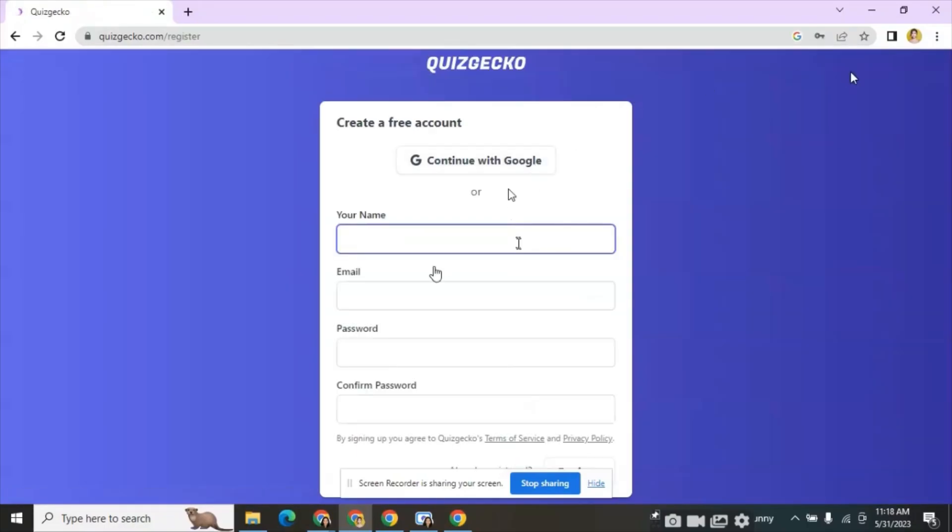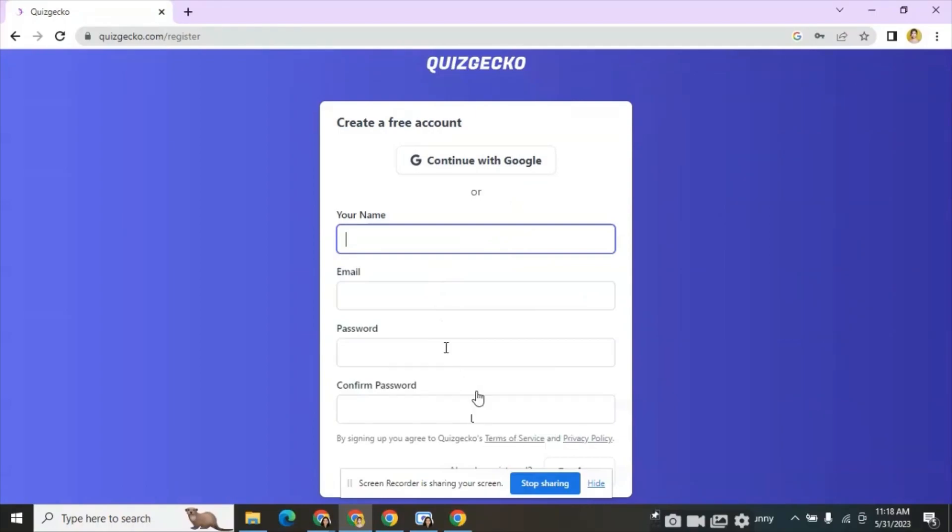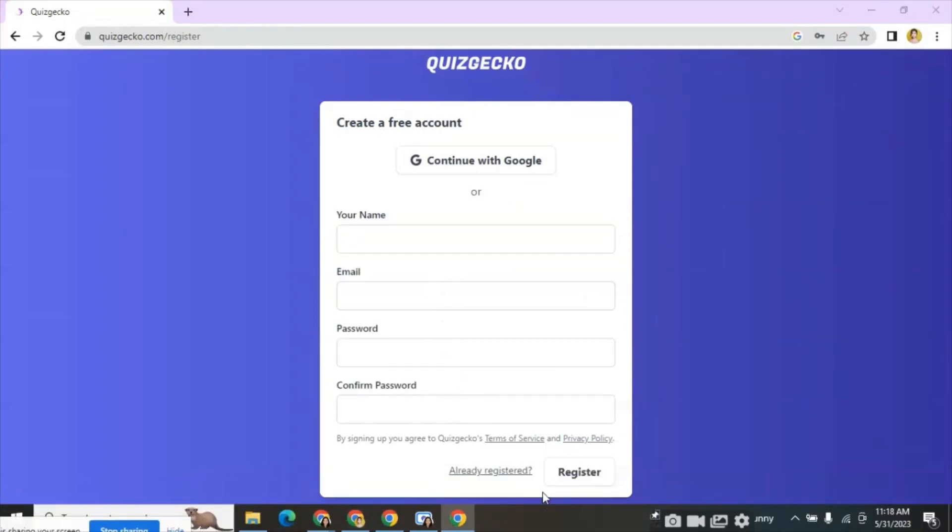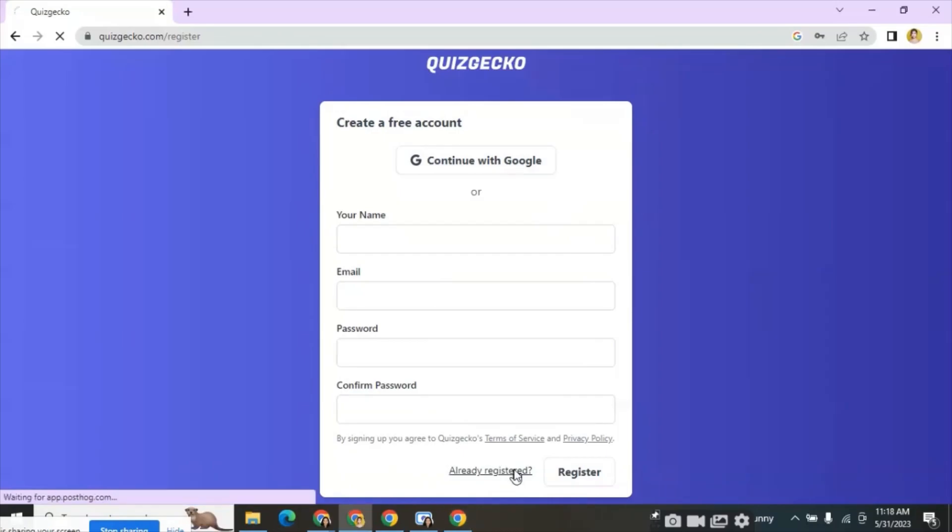Here also we can sign up with Google or we can enter manually. Then enter name, email address and password, and then click register. Here, as I have already registered, I am logging in to the website.